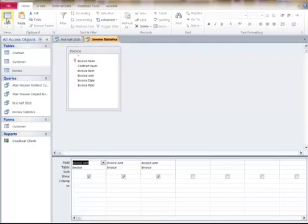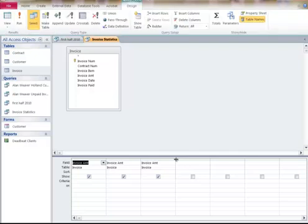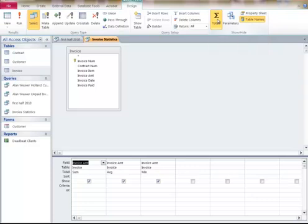I'm going to go back into the design view. What I want to know, I want to know the total that I billed as well as maybe the minimum, the average, whatever. I click on totals up here.